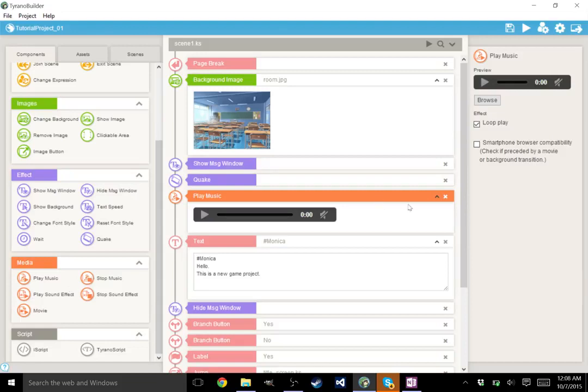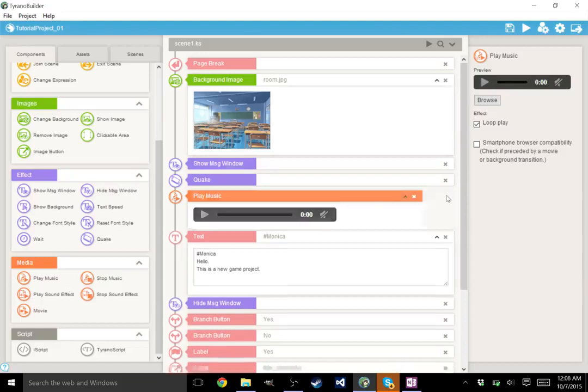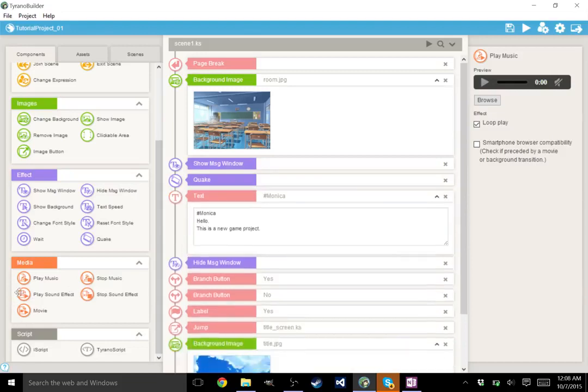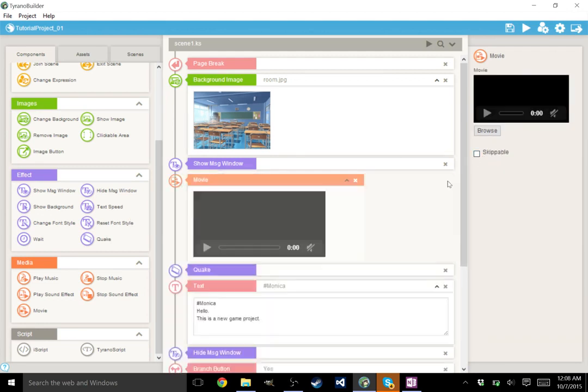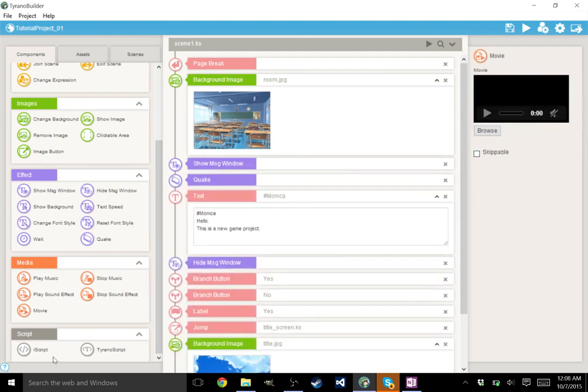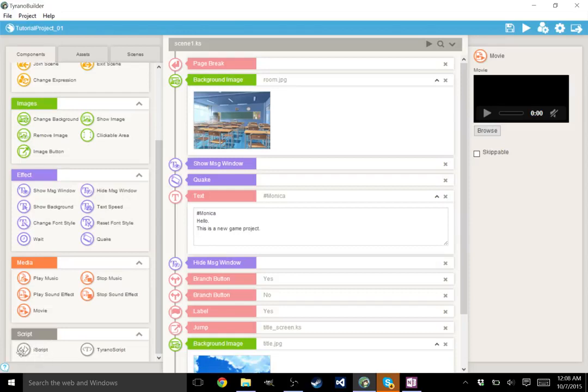All right. Stop music will of course stop the music. Play sound effect. Stop sound effect. Movie. This is great for opening intros. And movies can be made skippable. So if you have an opening cutscene that you want them to be able to skip, because you don't want them to have to watch a five minute video every single time they open up your game. Very, very useful.